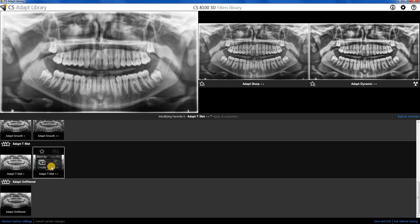If we want to save those in that spot, what we're going to do is click on the favorite button, and then that is saved as favorite in option 0 in the imaging software.